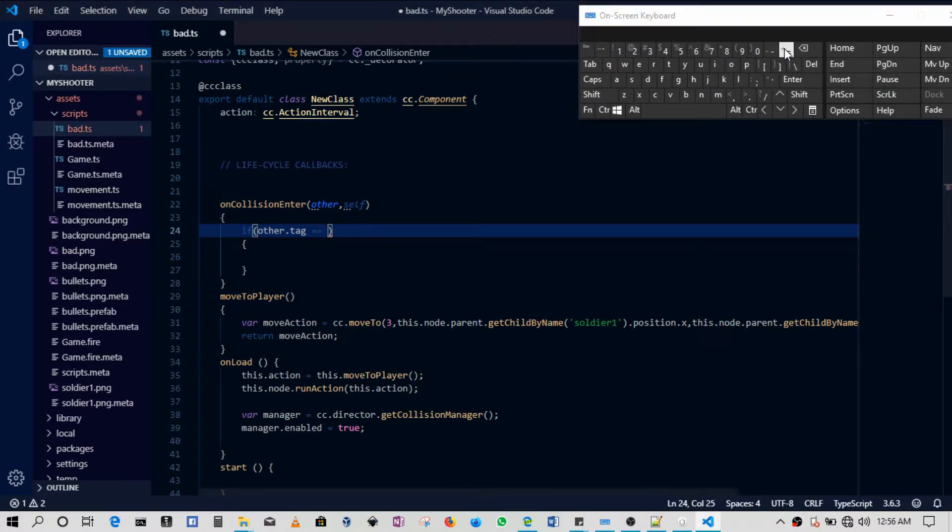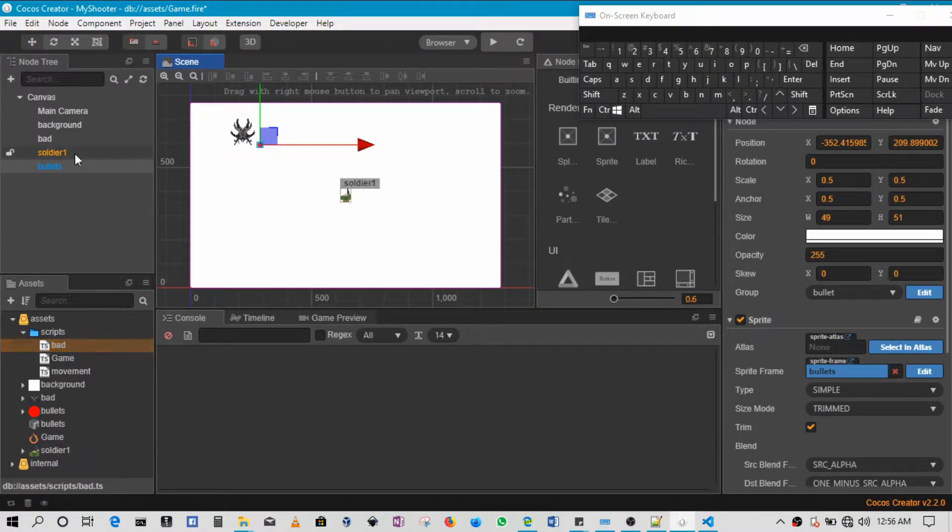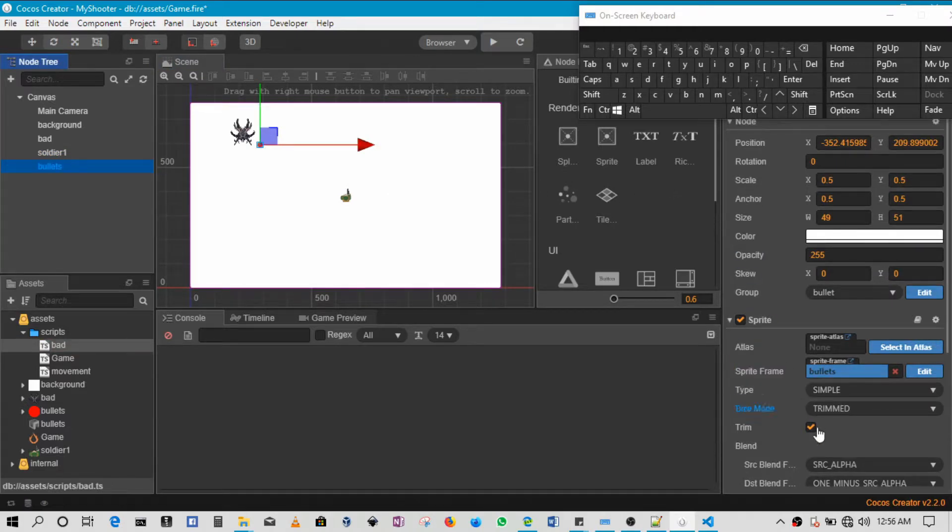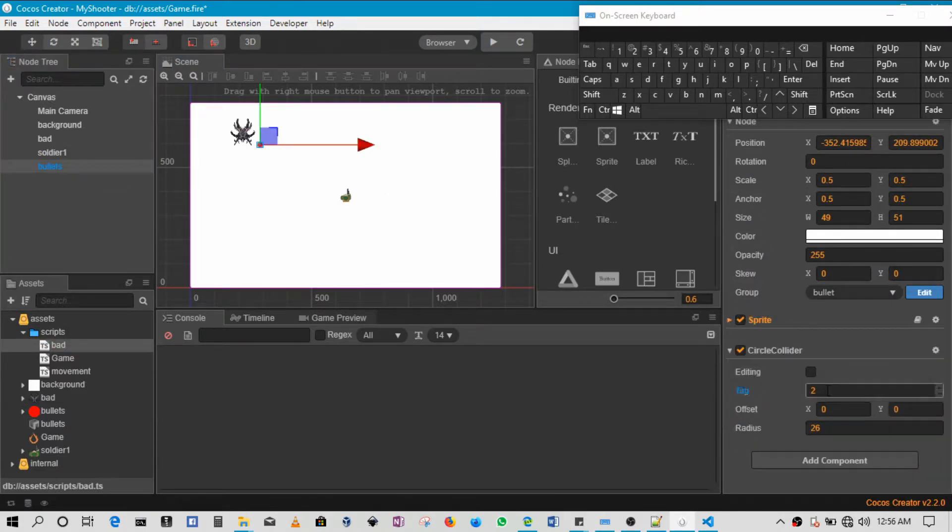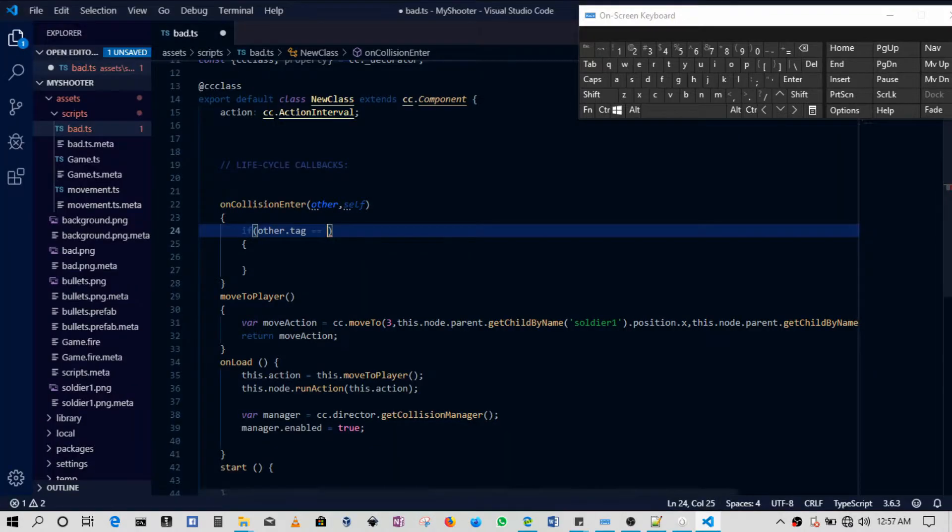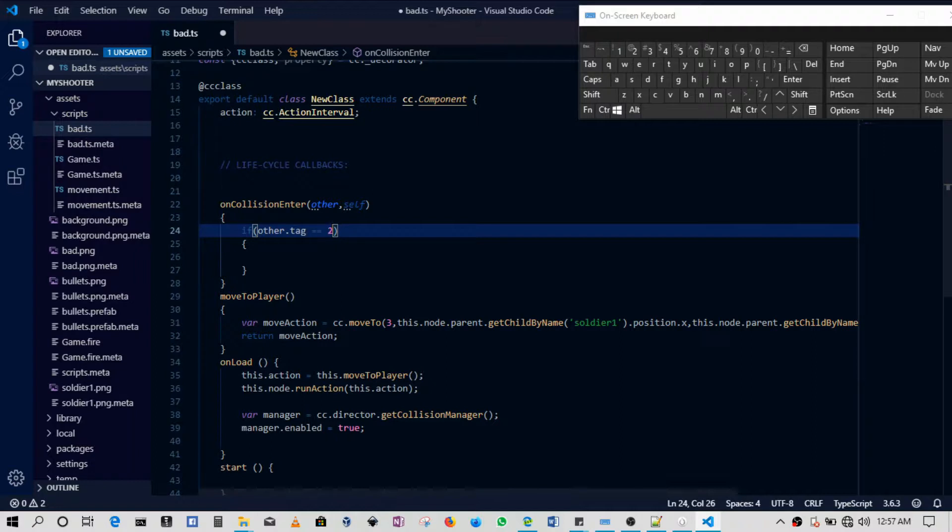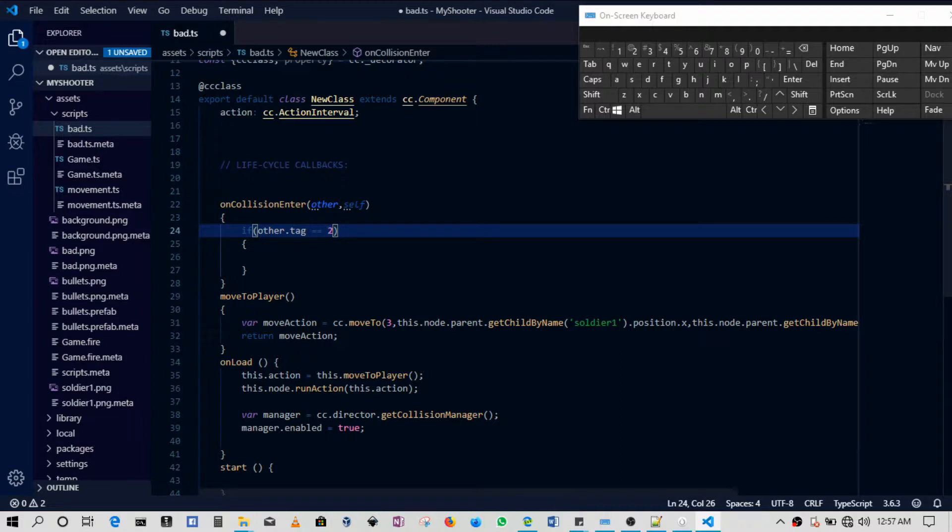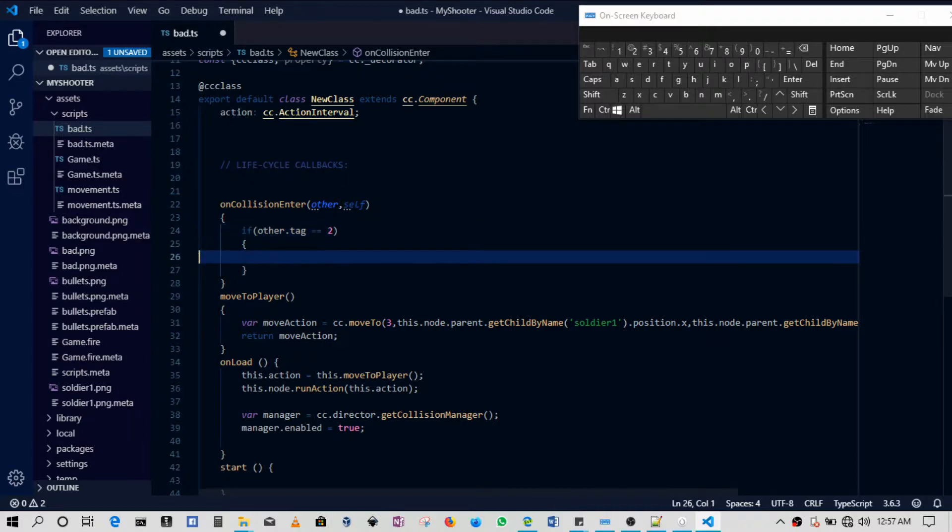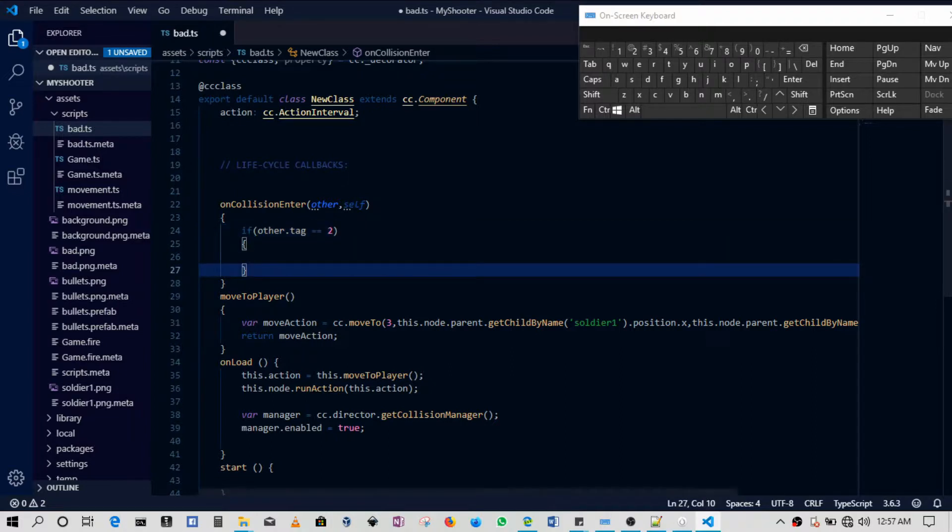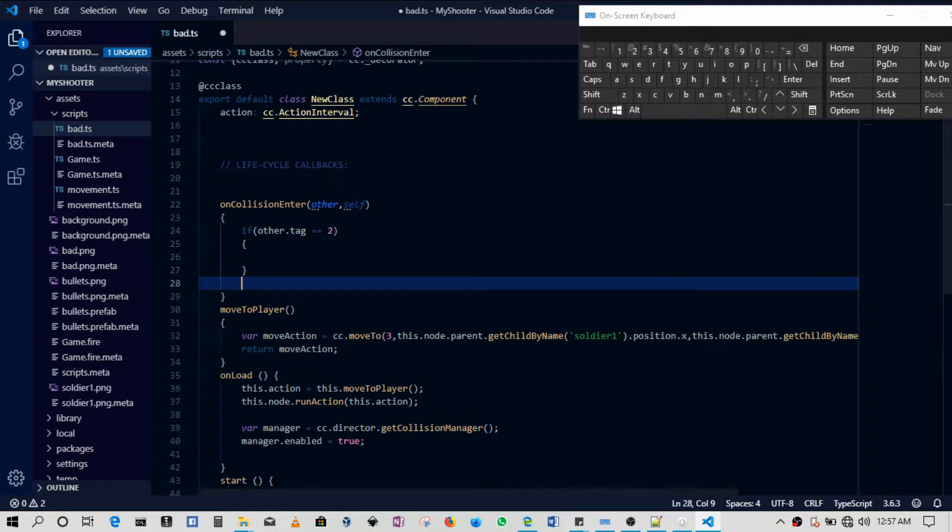So we can say 'if other.tag' - okay, if other.tag is equal to, in this case, what was the bullet? Two. Okay, so if other.tag is equal to two, it means of course that the bad guy has been shot by the bullet.